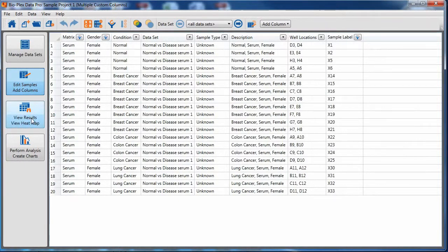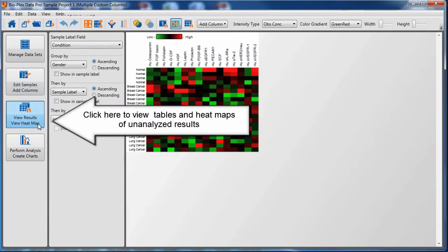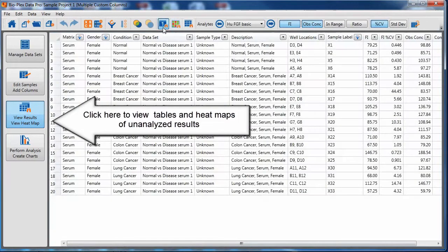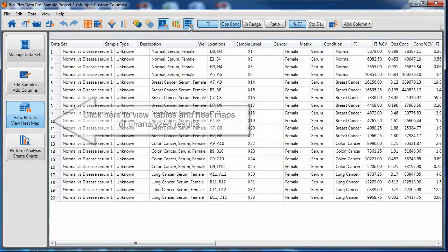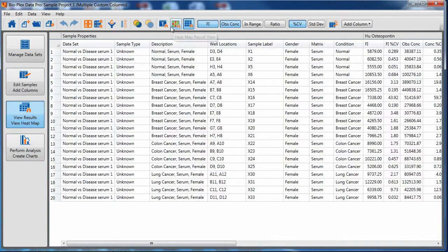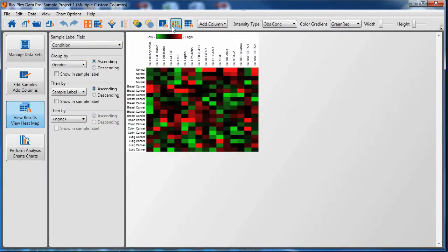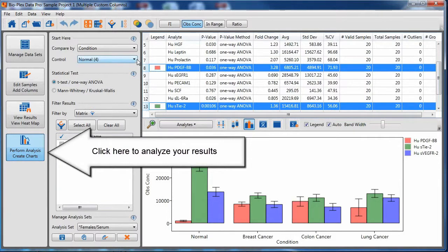Click on the third button to view tables and heat maps of unanalyzed results. Think of this as your results listed by sample with no grouping information used for analysis. Click on the last screen to analyze your results, taking into account biological replicates.